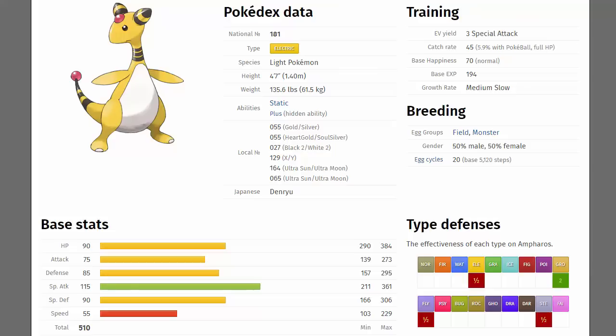Ampharos has stats kind of all across the board. It is very slow with only 55 speed but it's a pretty bulky Pokemon with 90 HP, 75 physical attack, 85 physical defense, 90 special defense but then a whopping 115 special attack as well. So not only is this Pokemon pretty bulky, yes it is slow but it also hits very hard as well. When you pair that with things like Thunderbolt or Discharge, it's going to be doing a lot of damage. Also gets Power Gem as well for taking out Flying types or Fire types.